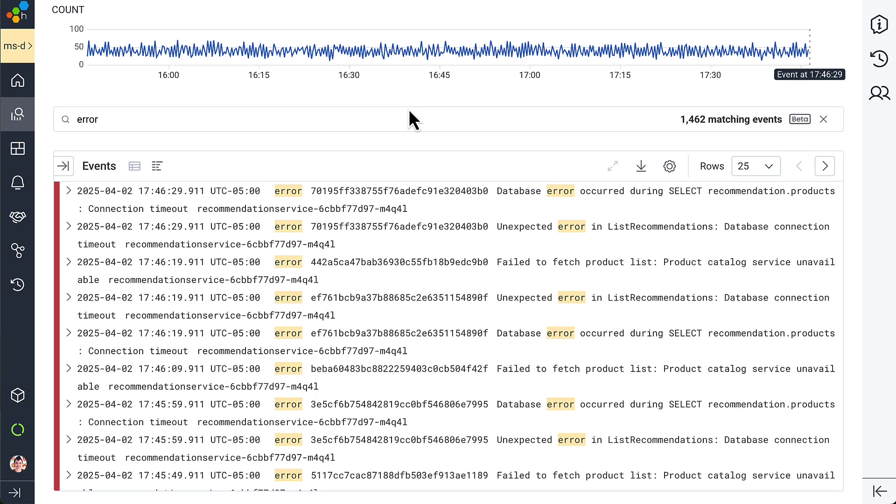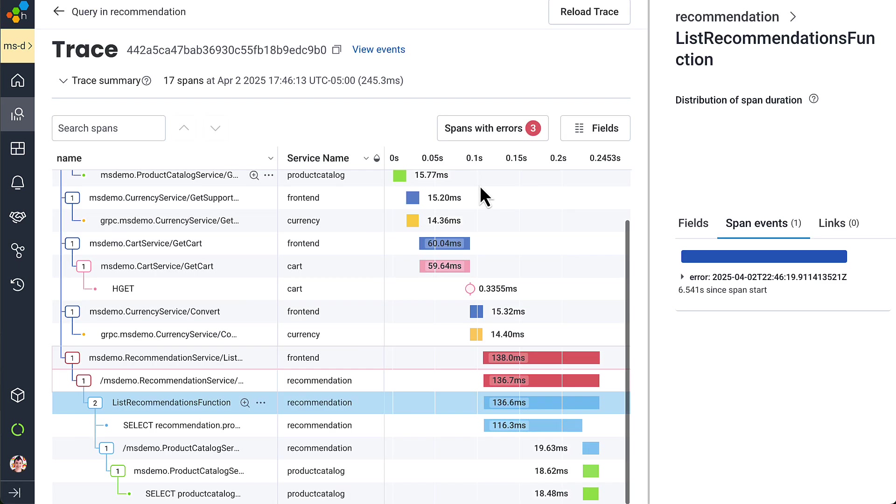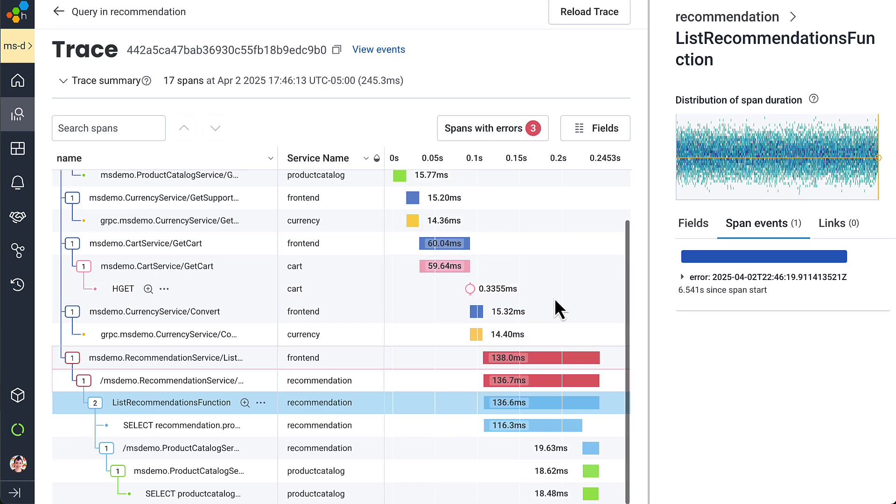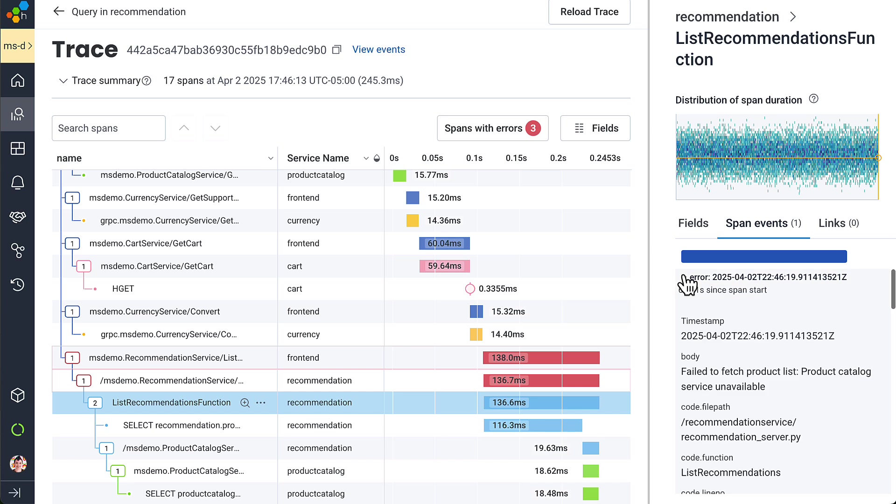But the ultimate move for collaboration in Honeycomb is the switch from my logs versus your logs to everyone looking at the same trace. As teams add open telemetry, it sneaks in a trace ID and span ID on each log so it shows up here in context.